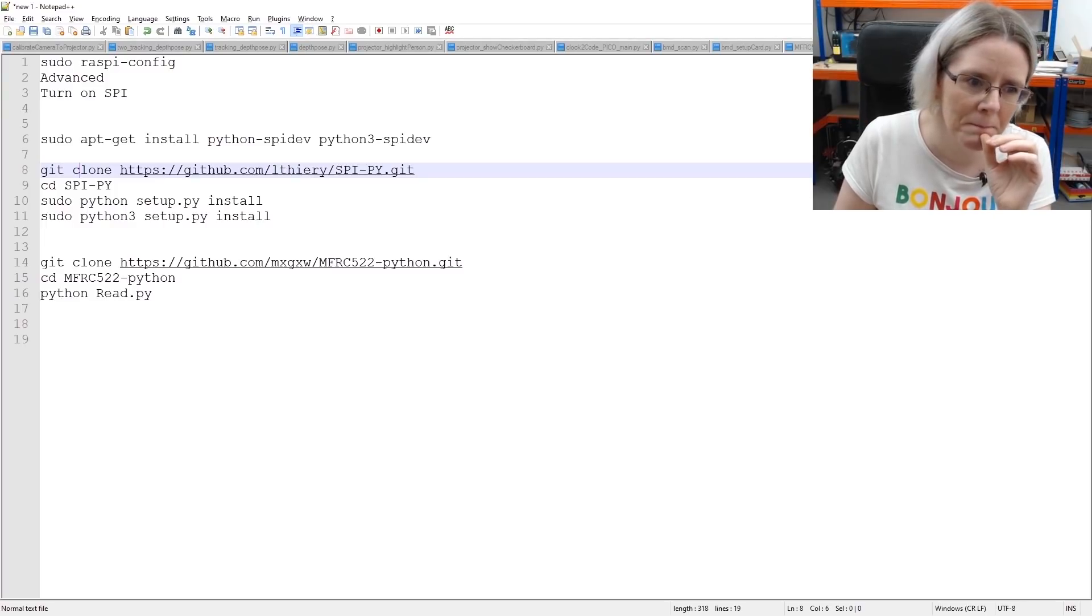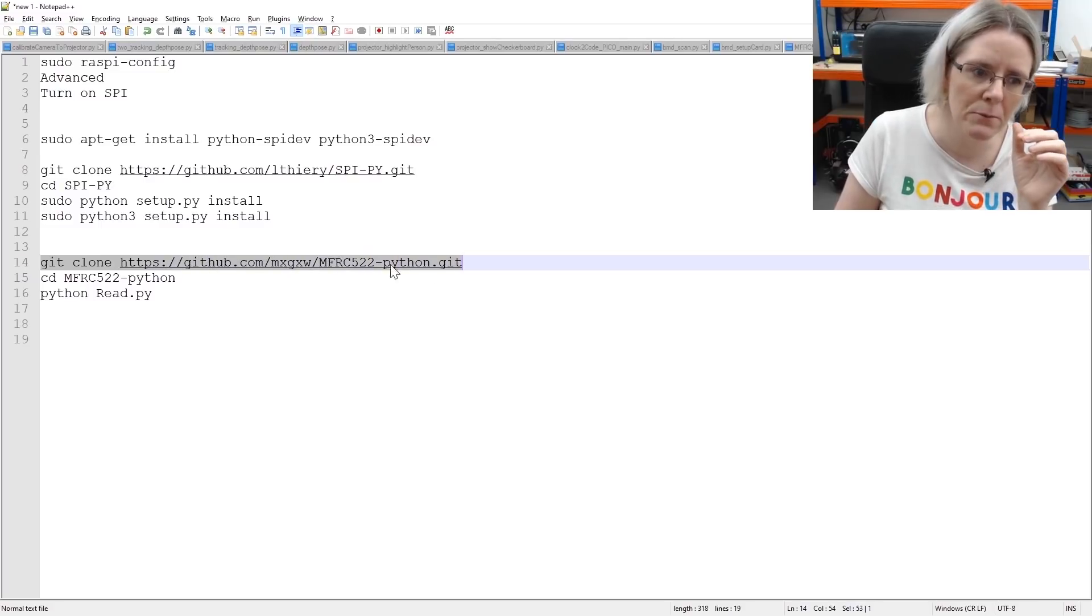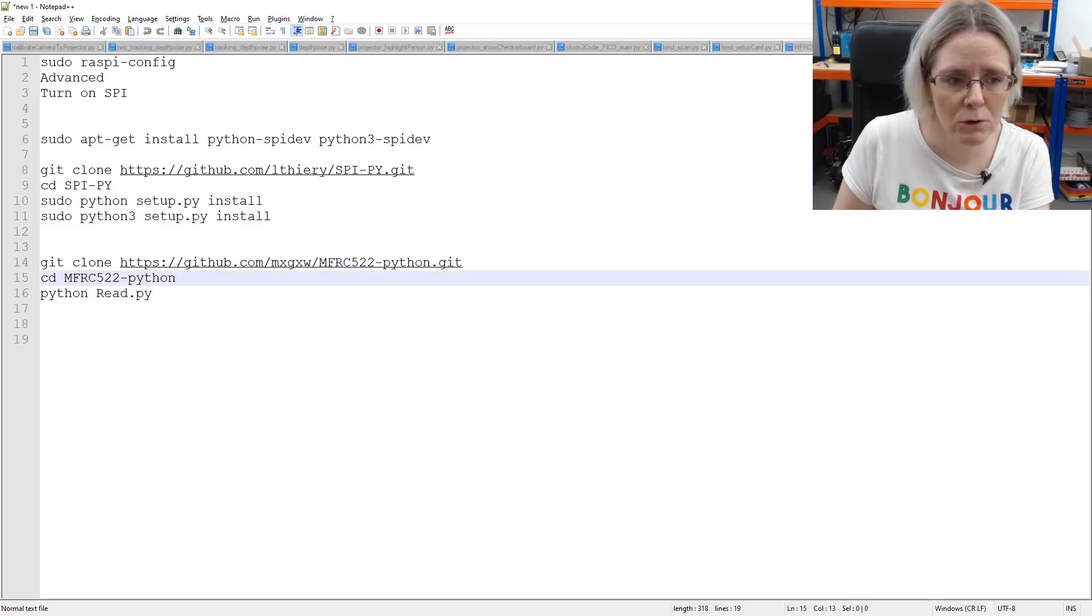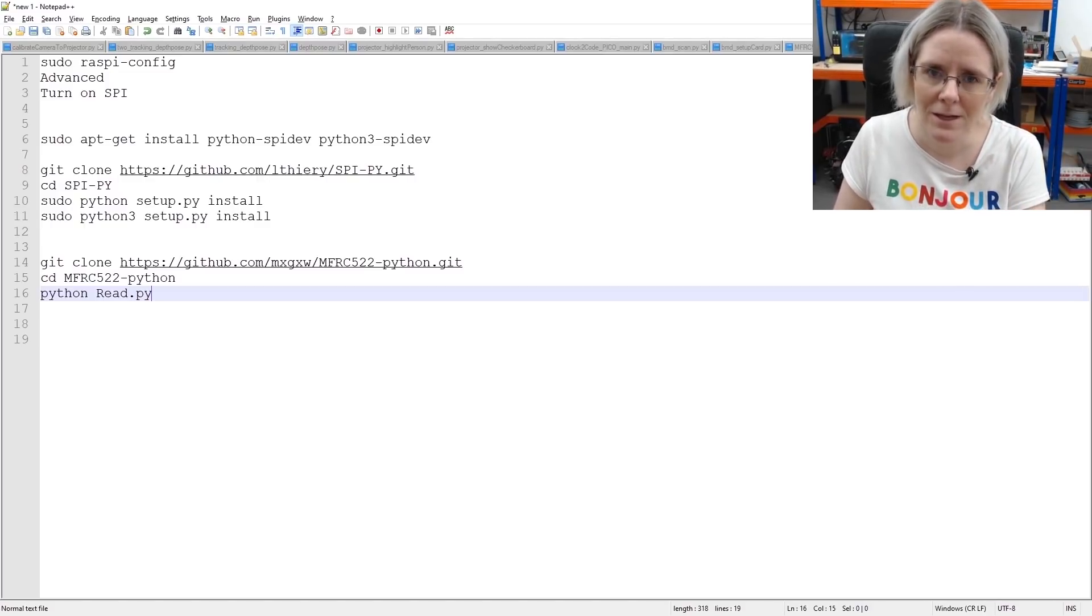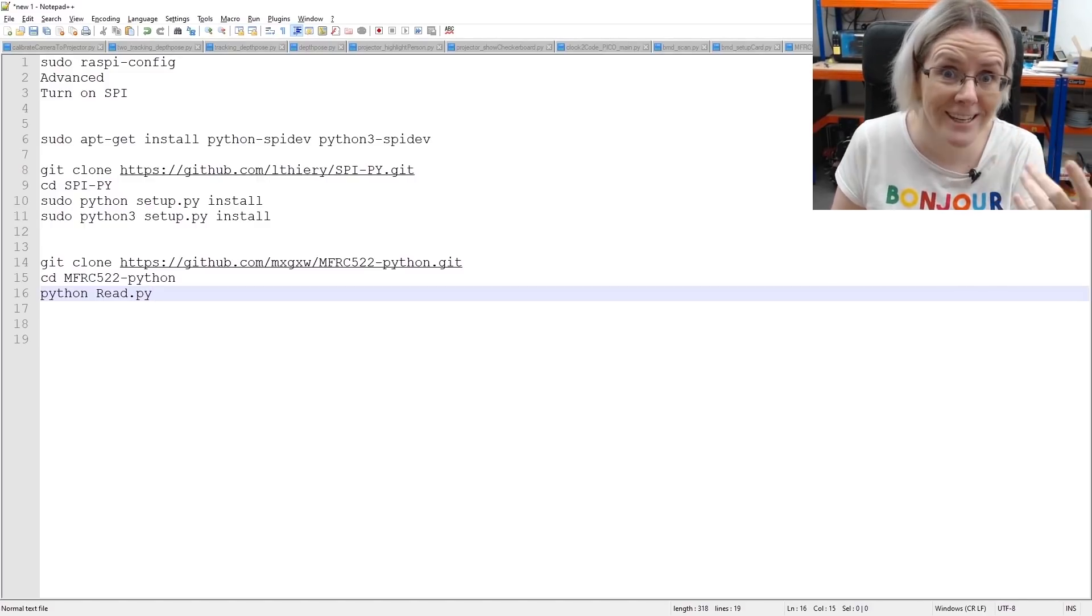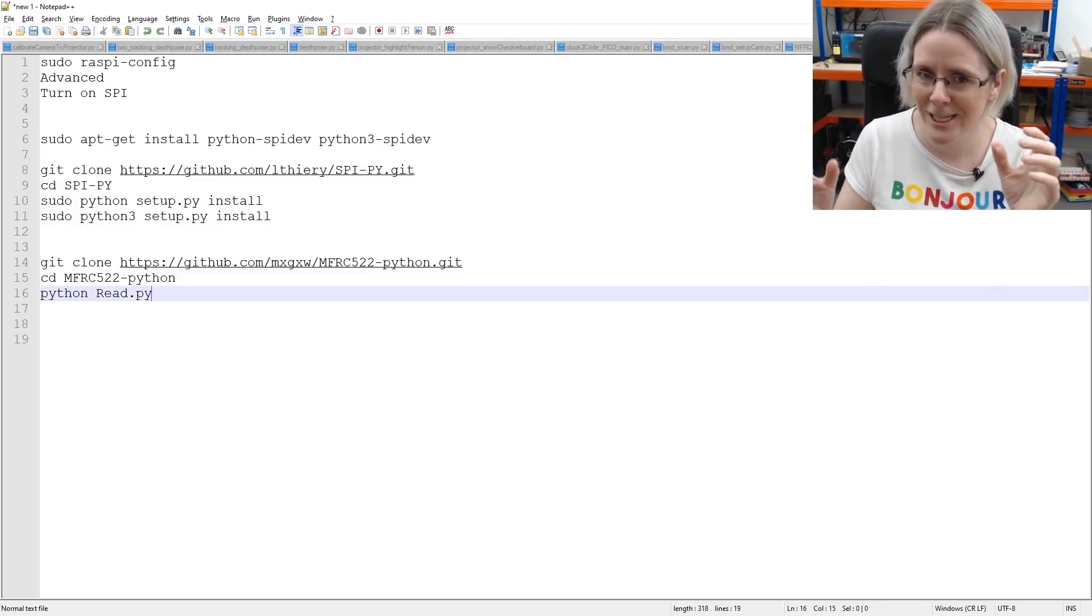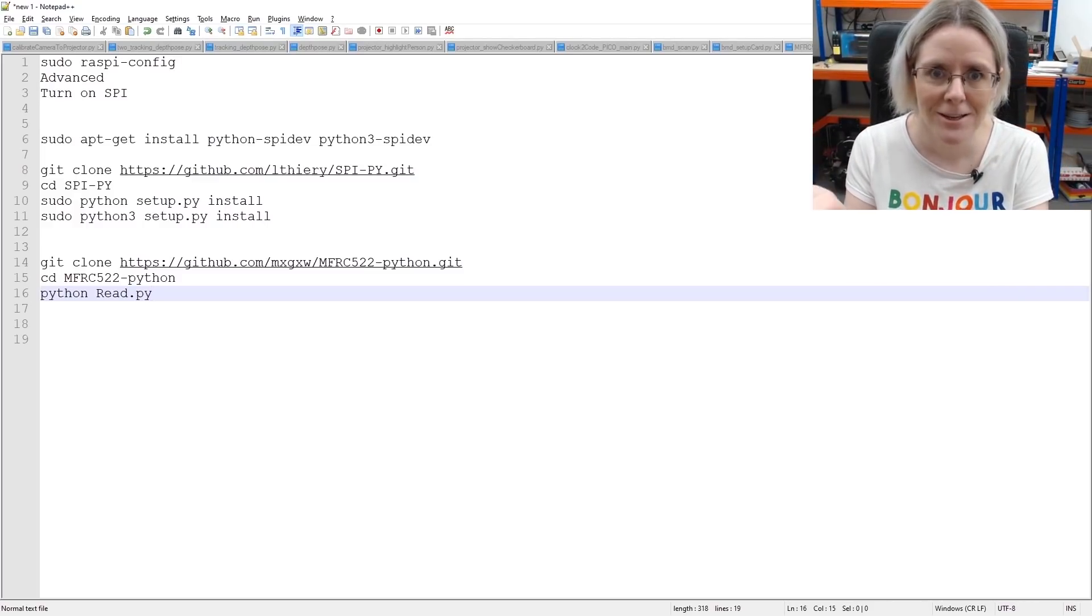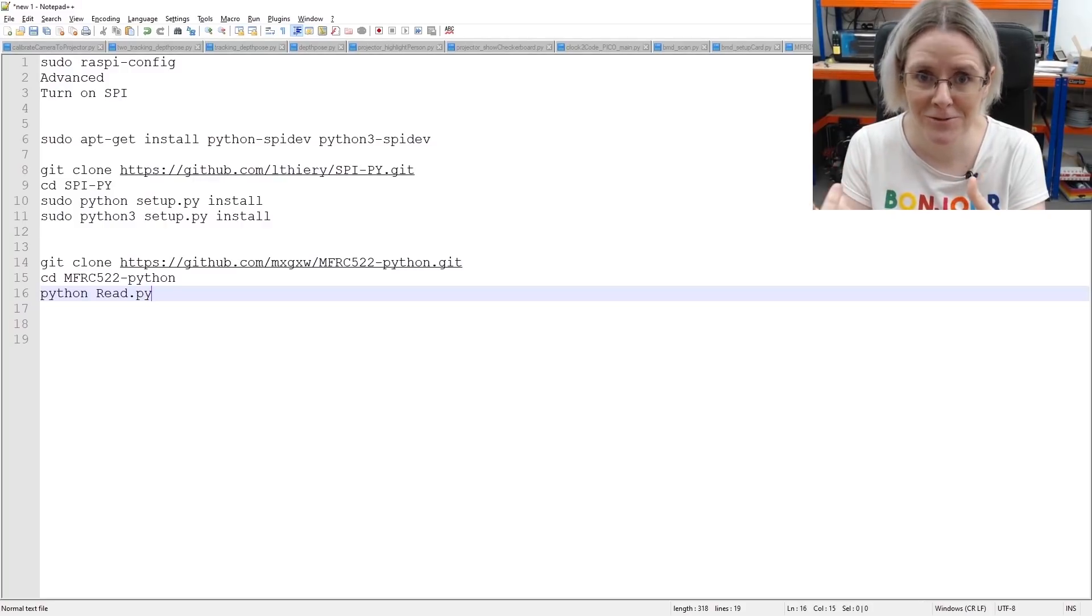Then this is the library that actually has your code in it that you want. So you're going to clone this library and go inside that folder. And when you run python read.py, it doesn't work. So this is just a file. It should just read RFID cards, but it doesn't. So let me show what we need to do to fix that.